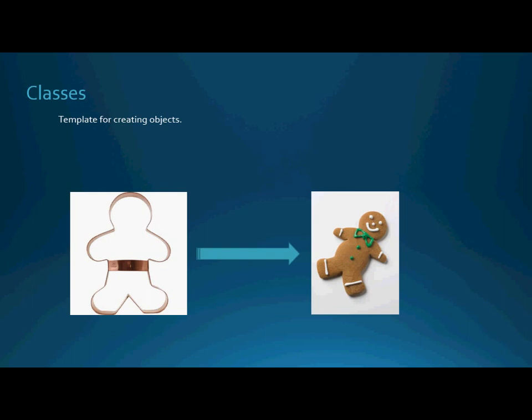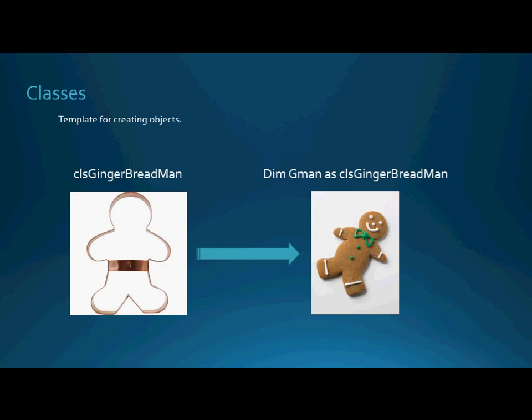So we've got a gingerbread man cookie cutter that we create a gingerbread man from. In this particular case, I'm going to name my cookie cutter class clsGingerbreadMan. From clsGingerbreadMan, if I want to create a gingerbread man from my class object, I simply do a dim and then the name of the object that I want to create as and then my class name which is clsGingerbreadMan. This is very similar to the way that you have been instantiating objects in the past or creating objects or creating variables.